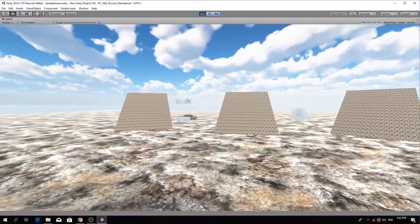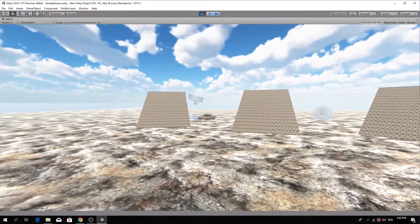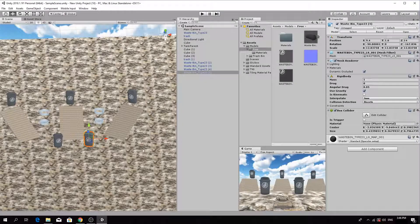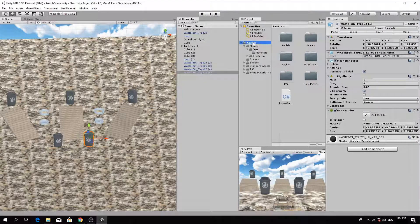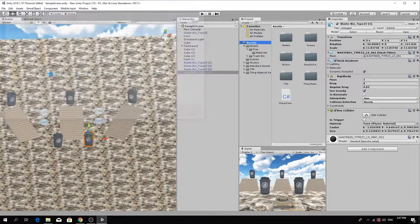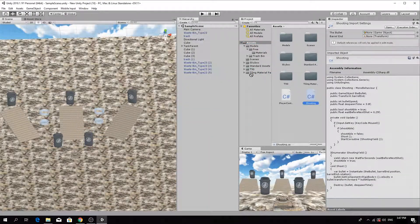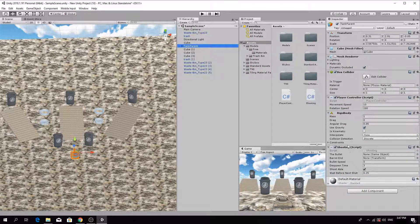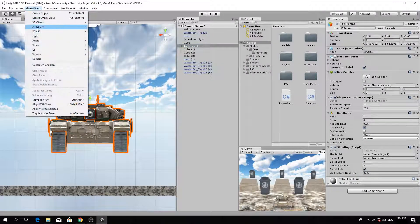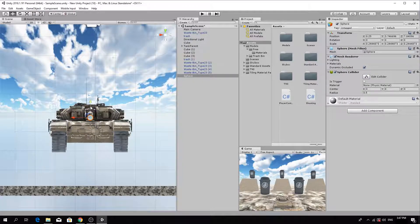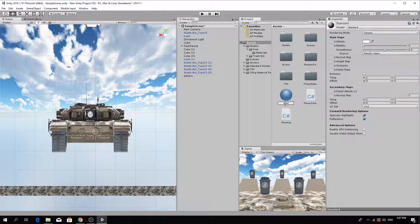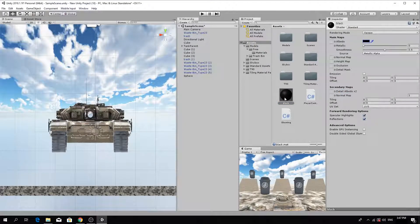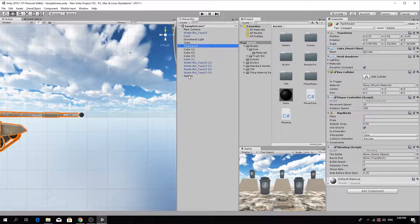Now we're going to enable the tank to shoot bullets at objects in the scene. Import the shooting.cs script to the assets folder and drag it onto the tank parent object. In the inspector, notice two fields in the script, one for the bullet and one for the barrel. Create a bullet object using a sphere game object. Resize and reposition in front of the tank. Create a new material in the assets folder and change the color to black. Apply this to the bullet.